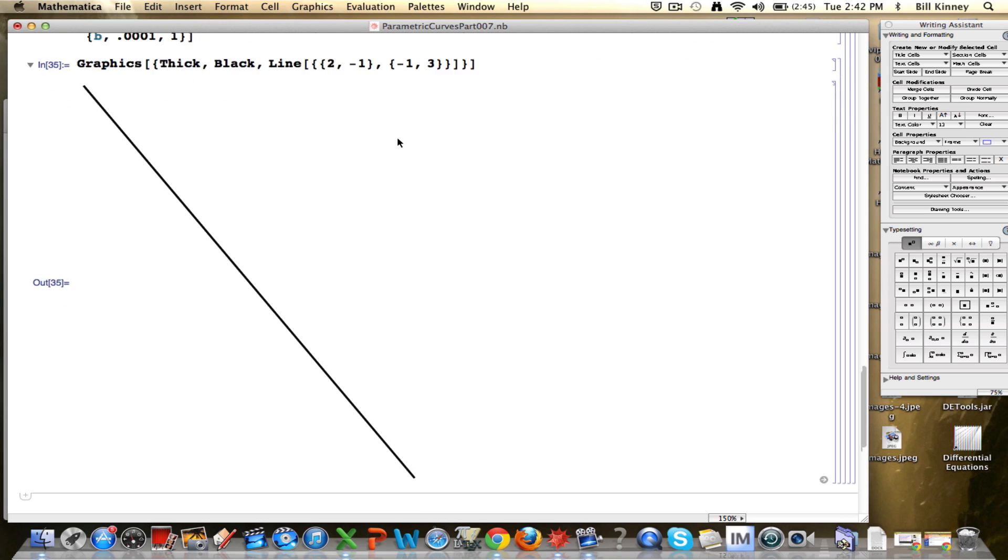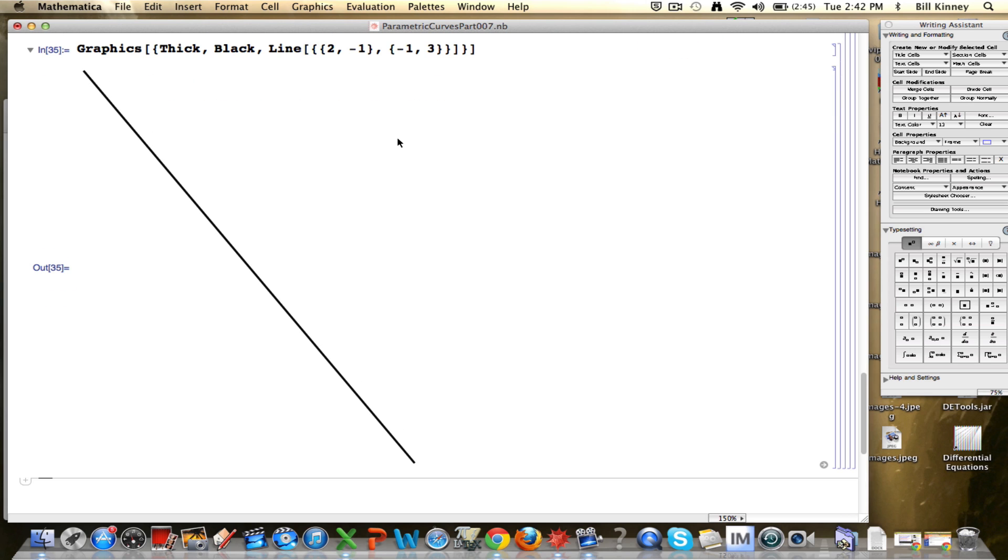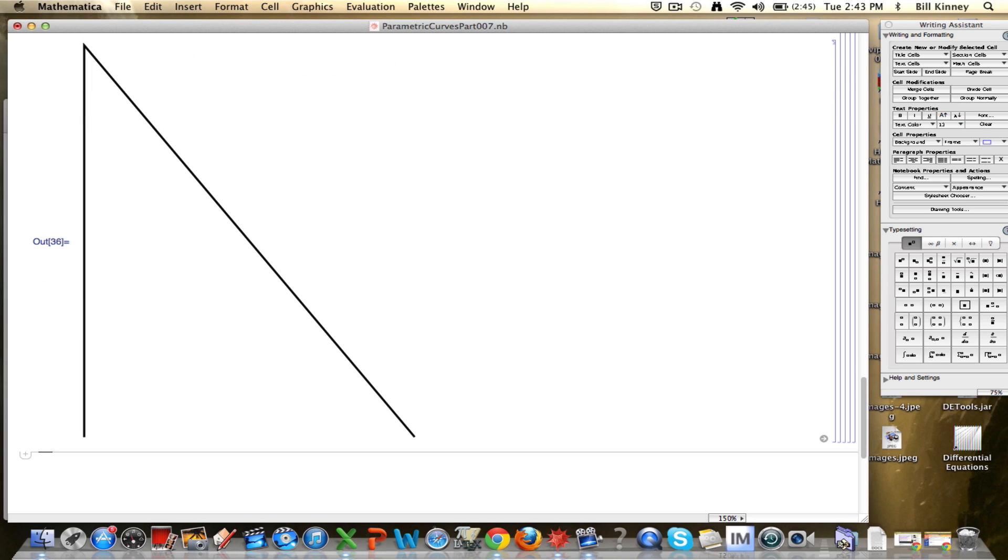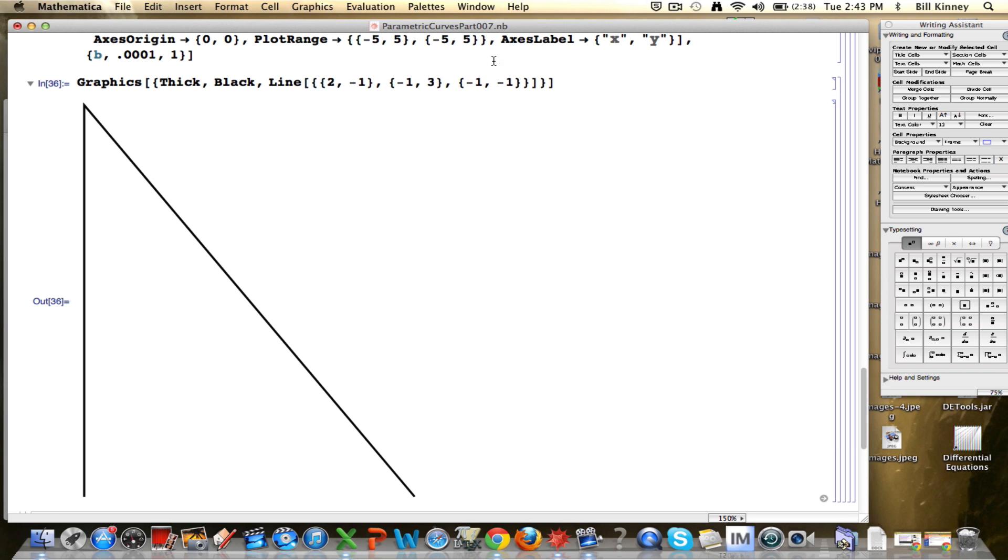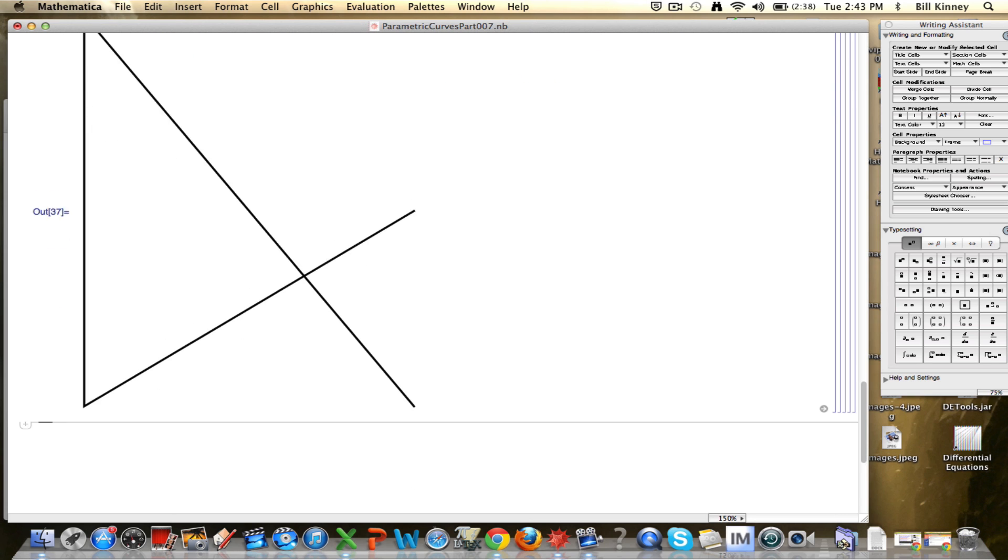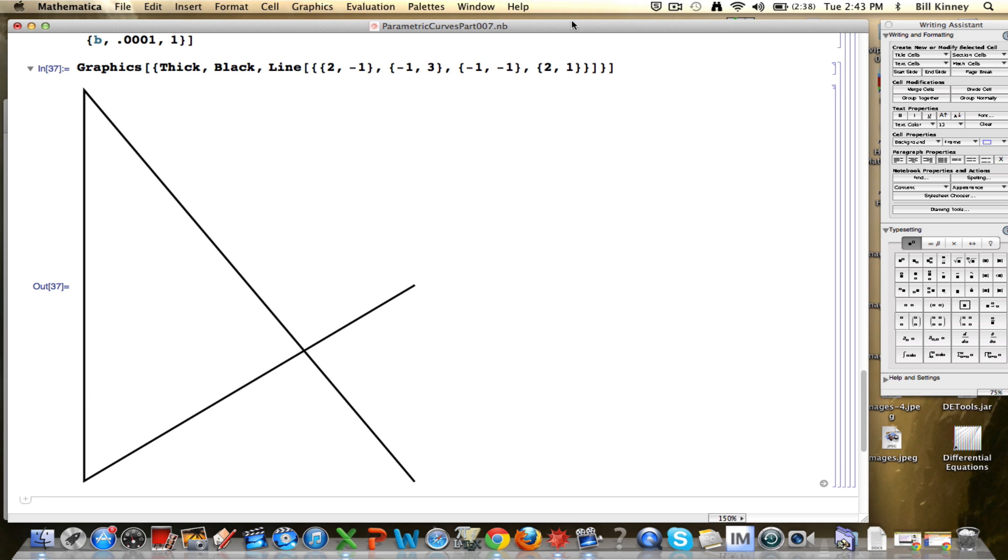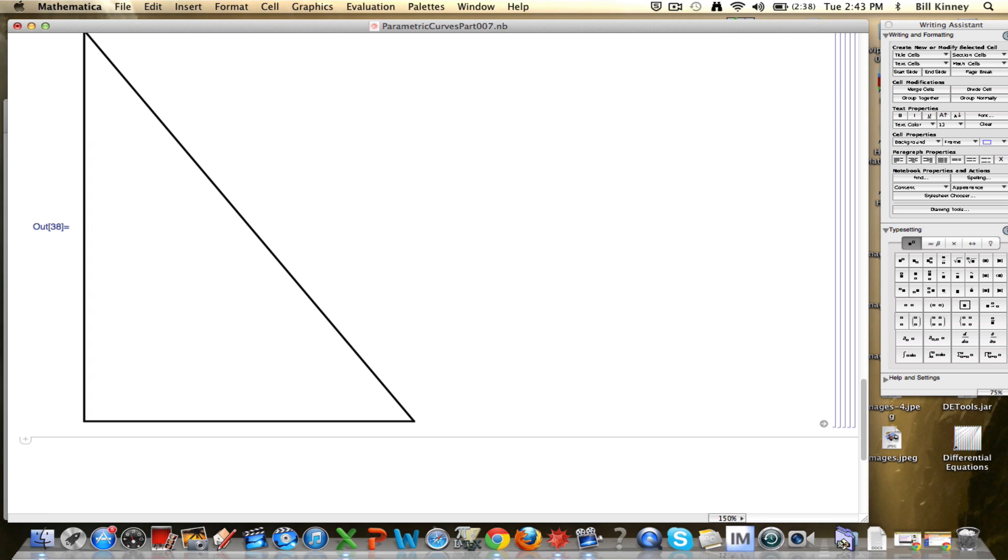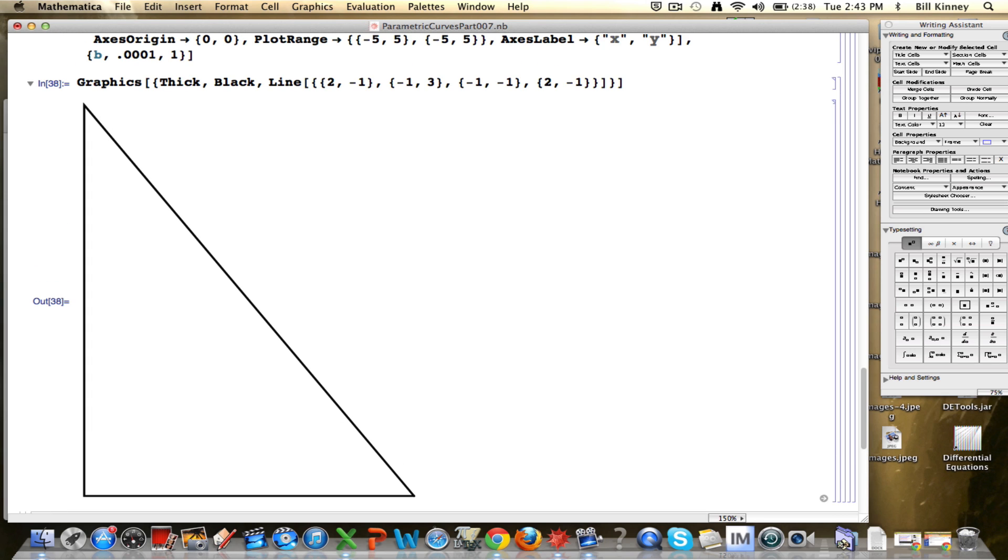I want to draw more than just this, though. Now I want to draw a line segment going straight down, from negative 1, 3 down to it would be negative 1, negative 1. And finally, I also want to draw a horizontal line now going back to the starting point, back to the point 2, 1. I can put a comma 2, 1 in here as well. So now I have a right triangle.